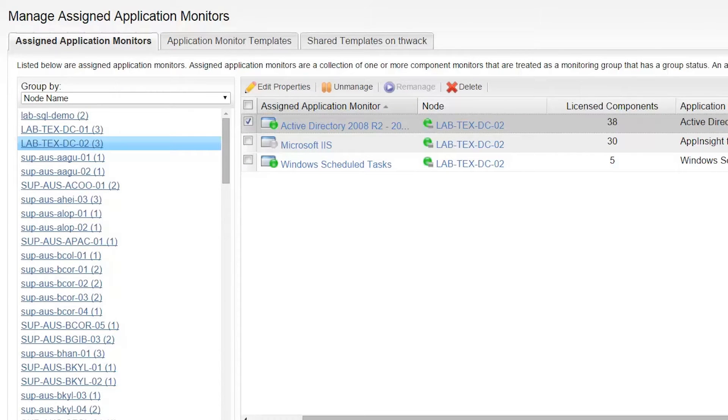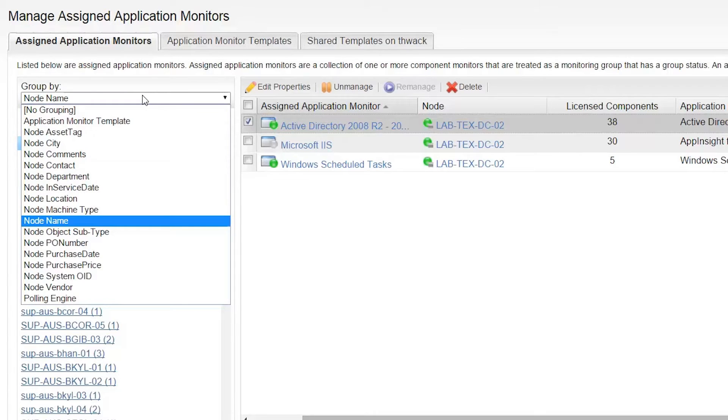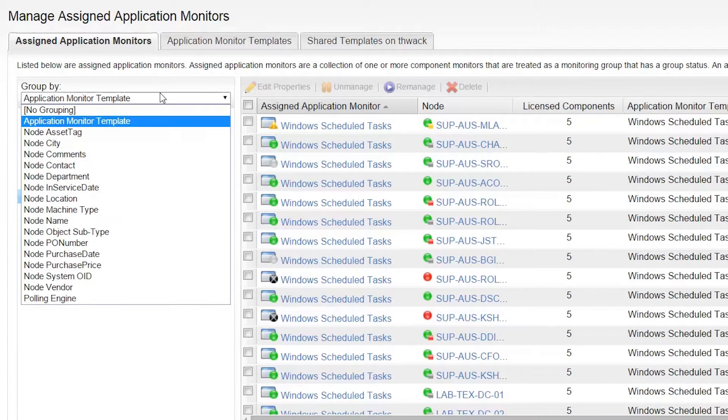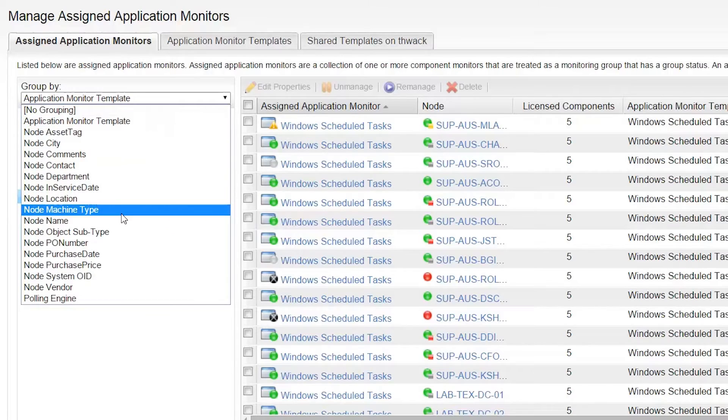Assigned applications can be grouped together by a number of different options, such as Application Monitor Template or Node Name.